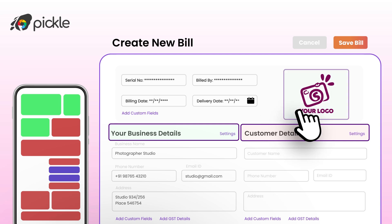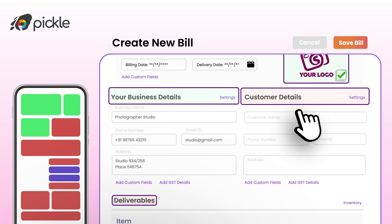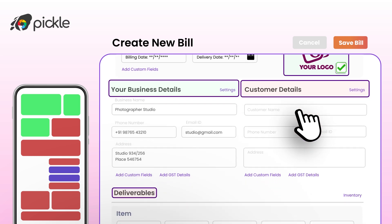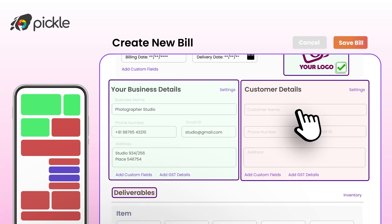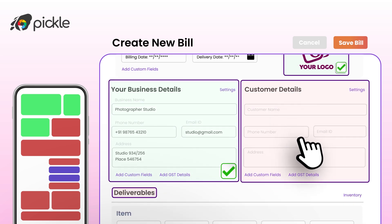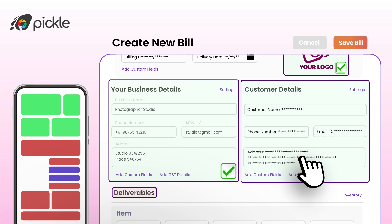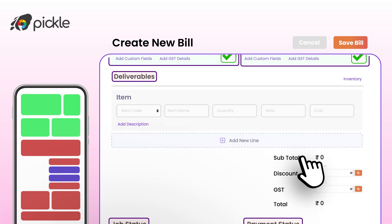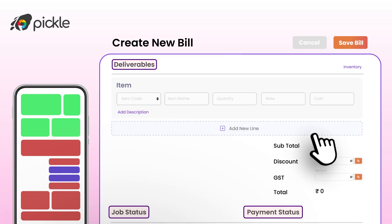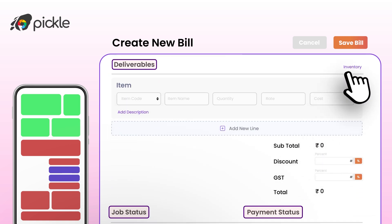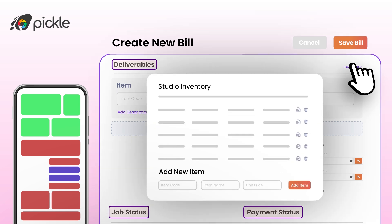Your business details will be pre-filled, which you may wish to change if required. You can add client details in the client section and save them to your directory for future quick access. Select the product code, which you can pre-create from your inventory, to get details of your service.